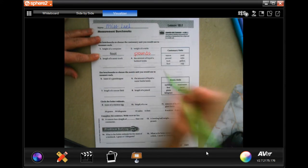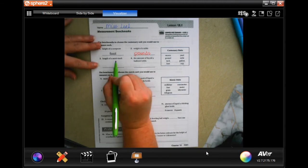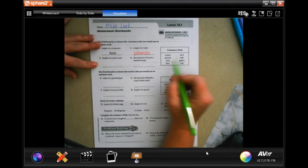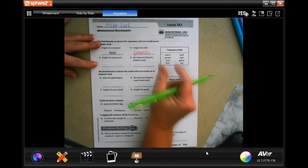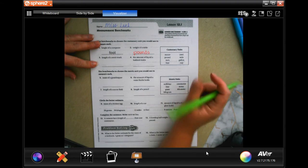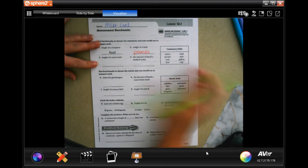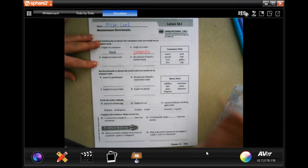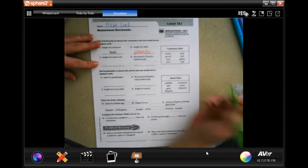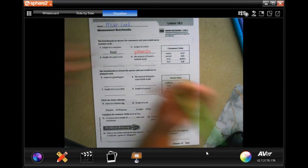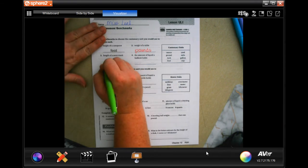Alright, the length of a semi truck. Well, inches are small, feet are longer, yards are even longer, and a mile is the longest one of them. So we would think probably yards.